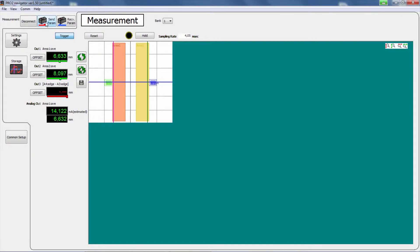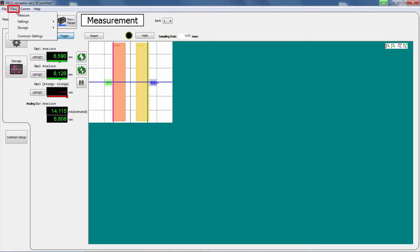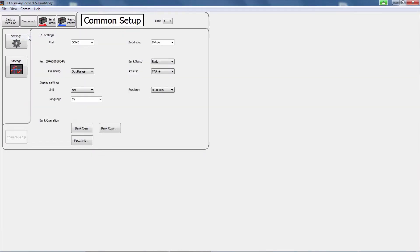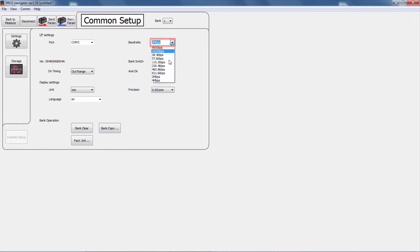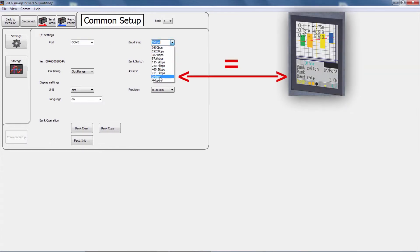If the connection fails, the message 'Failed to connect to Profiler 2 unit' will be displayed. Close this window and select the USB port that is connected to the sensor head and check the baud rate of the sensor.